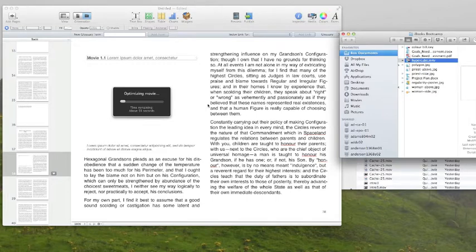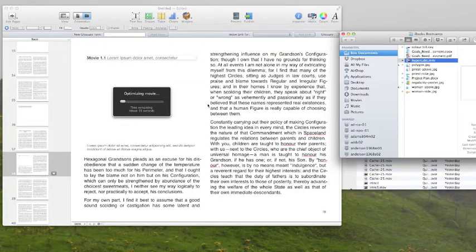It depends on the size of your video. Sometimes it takes just a minute or two, sometimes it can take a lot longer depending on how large of a file you're pulling in.